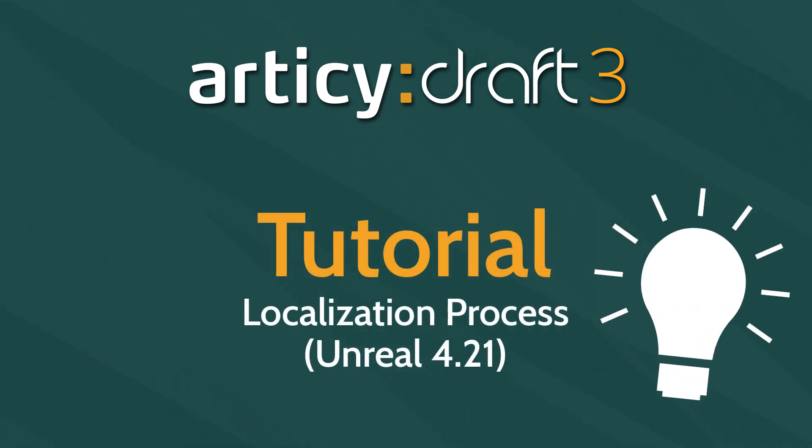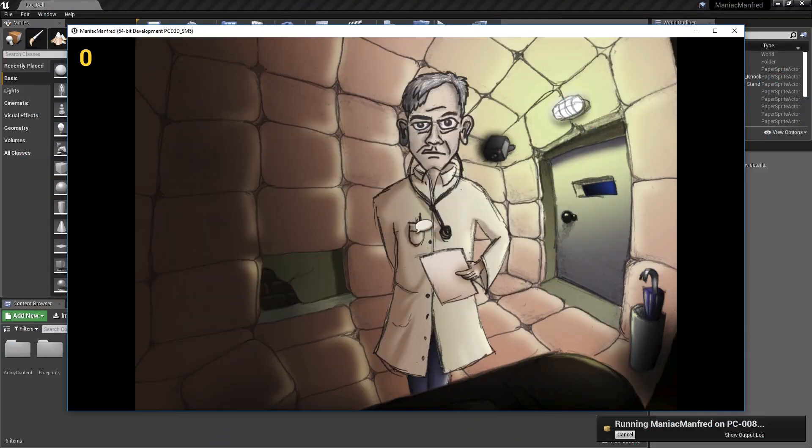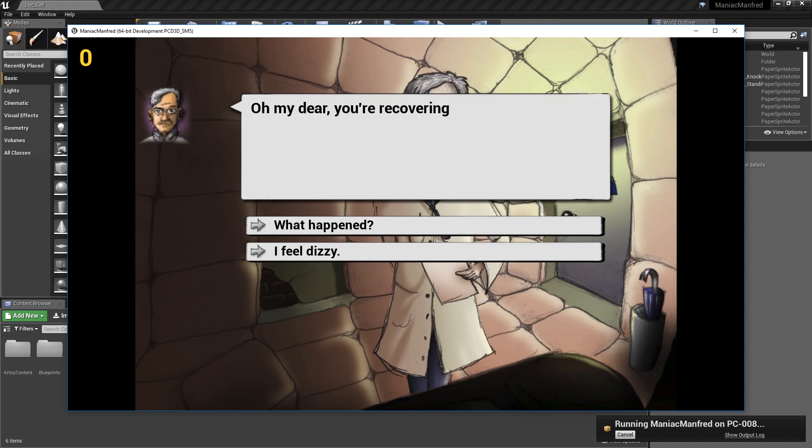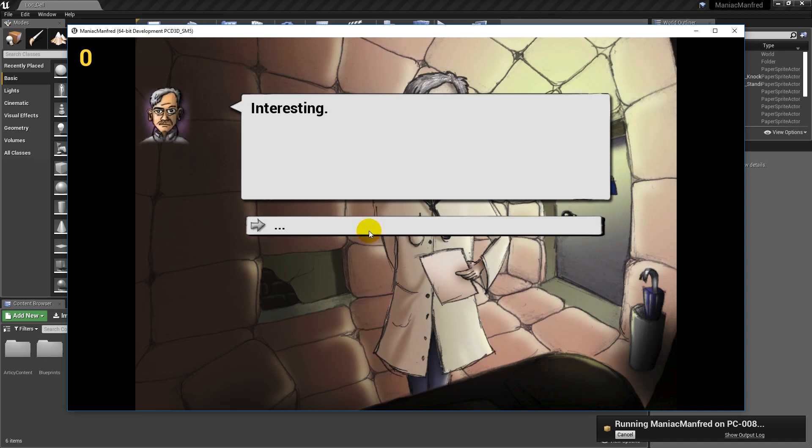To create a basic localization solution when using Unreal, we use the built-in localization features of the engine. In this short video, we will give a brief overview of how the Unreal localization system works in the current engine version 4.21 in combination with the articy importer for Unreal.